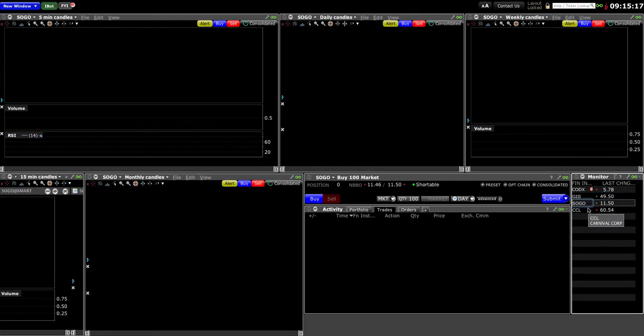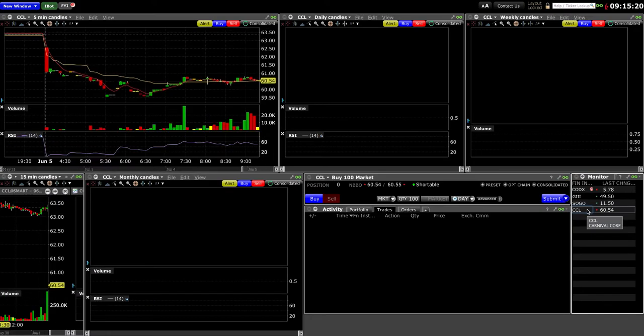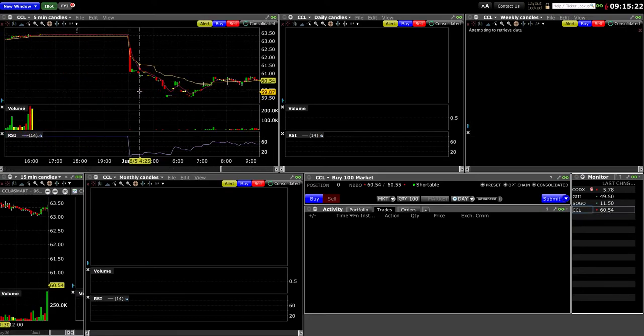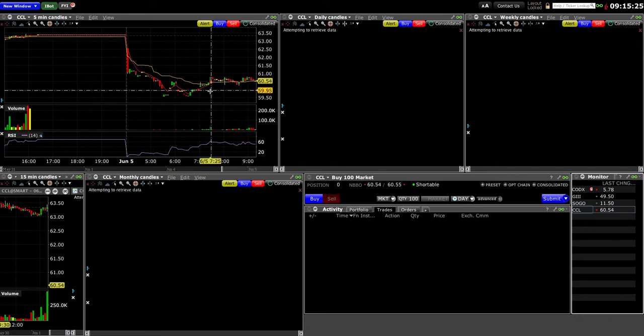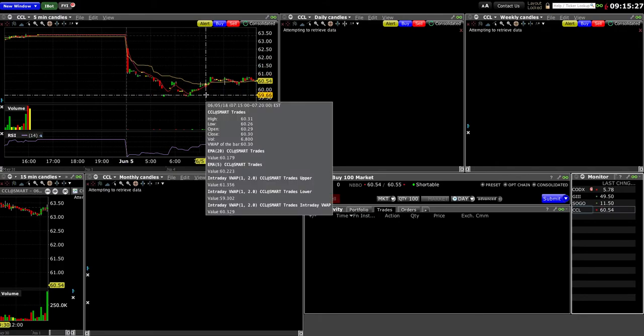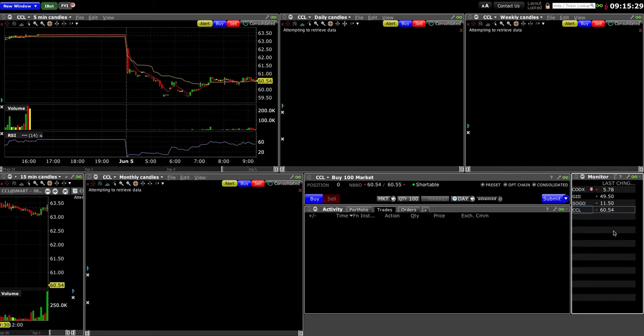SOGO might not be the greatest one. CCL would be the one that I really want to trade as well. It's a nice $60 stock, done quite a bit of volume in the pre-market. Yeah, so that's how you can use Interactive Brokers to scan. If you like the videos, please like and subscribe, and we'll be willing to make more videos for you guys. Have a good one.